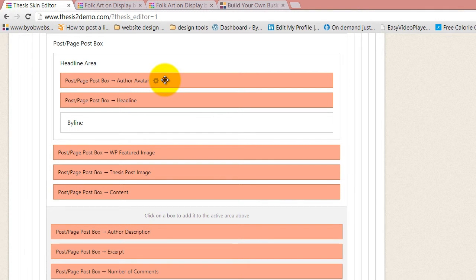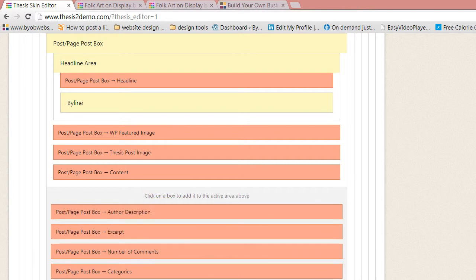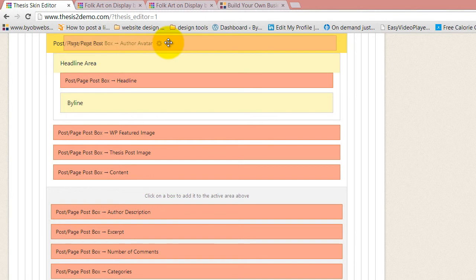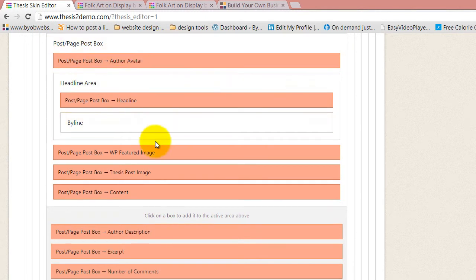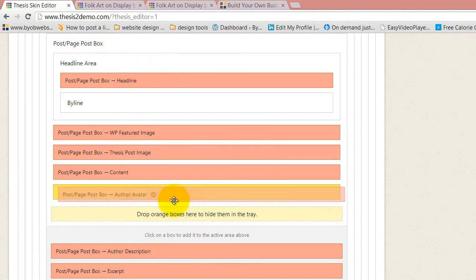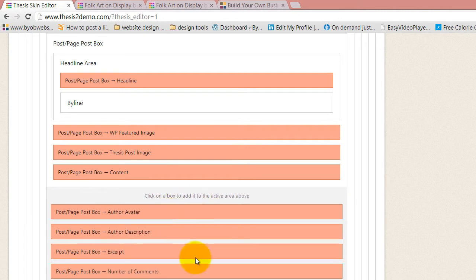I'm going to shift-drag the author avatar down. You can see I can't drop it anywhere here, because what I really have to do is take it out of its container and put it in the post box container essentially. Then I can drag it down here where it says 'drop orange boxes here to hide them in the tray.' Now it's gone.